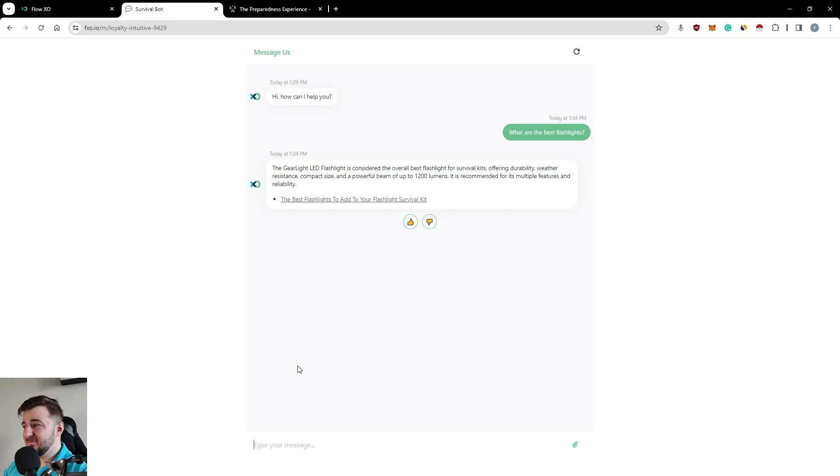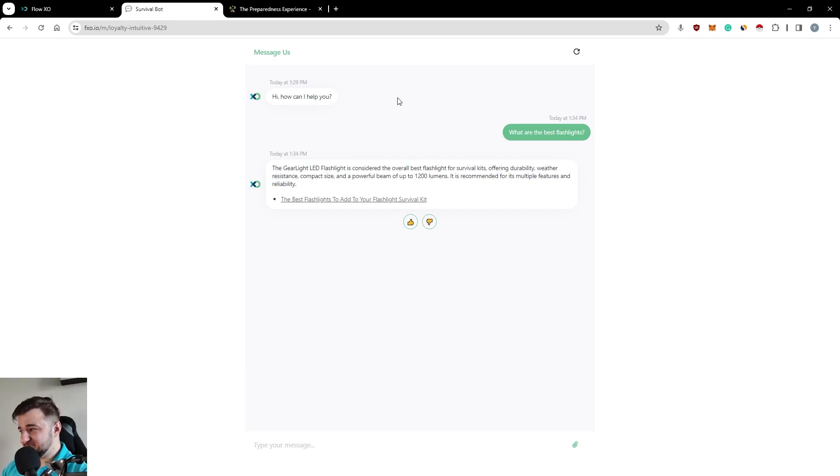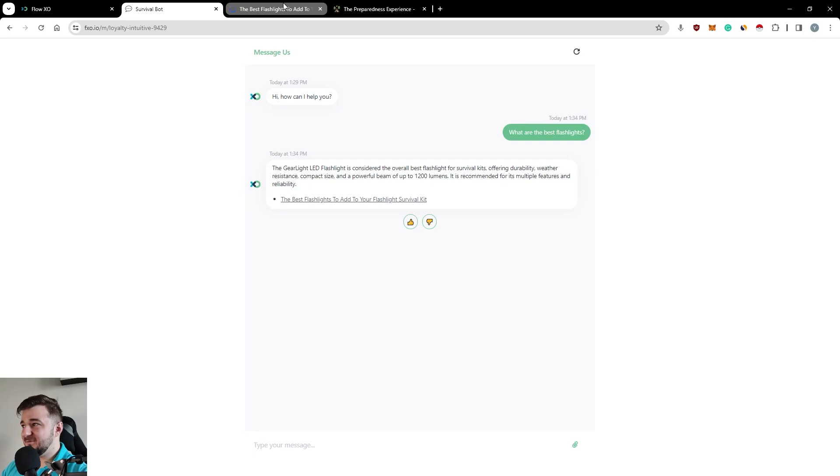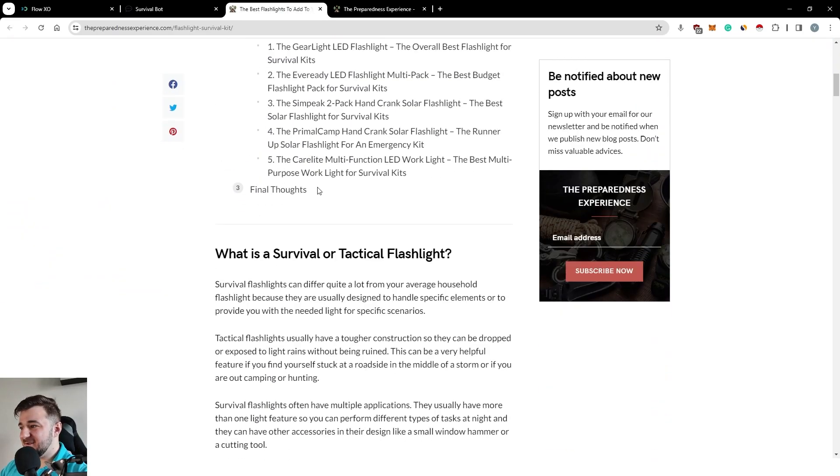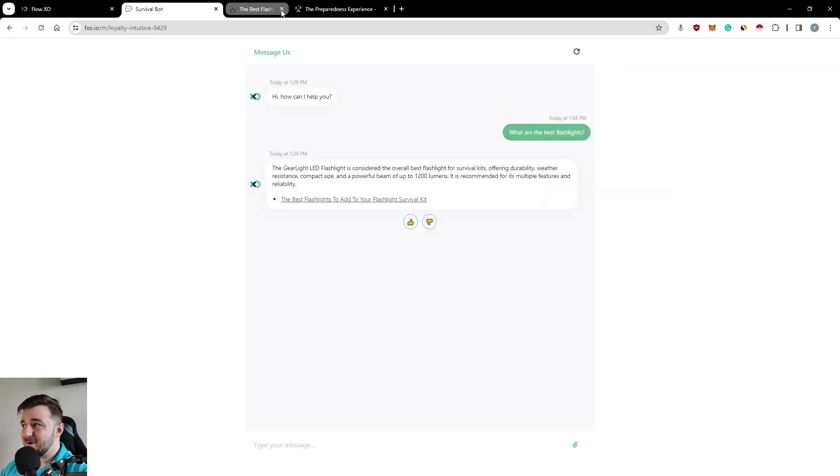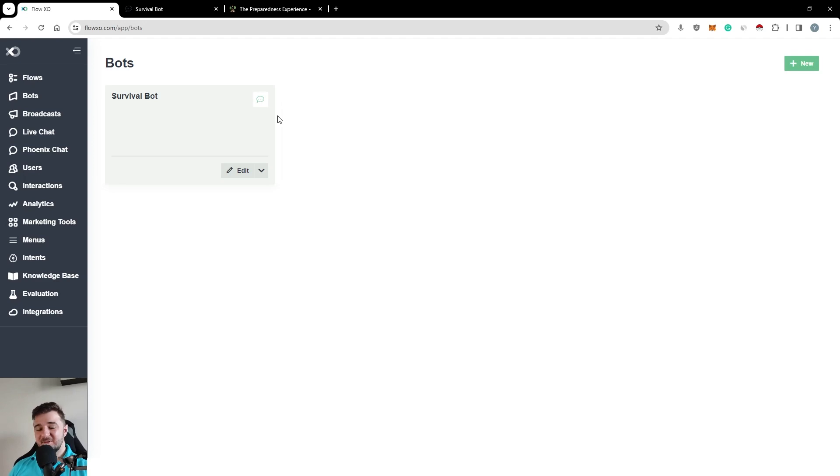There you go. It provides you an answer. It gives you a link to the flashlight, and you can read more about it.